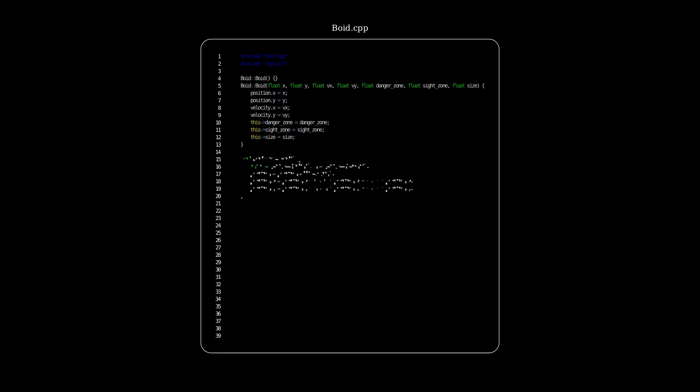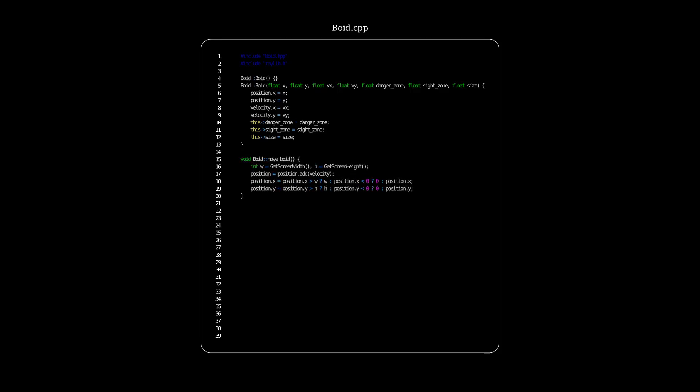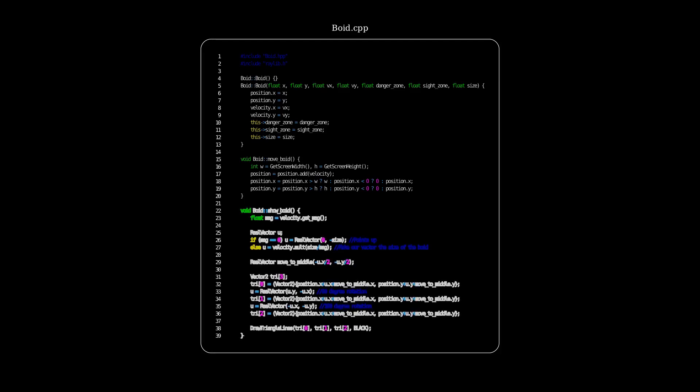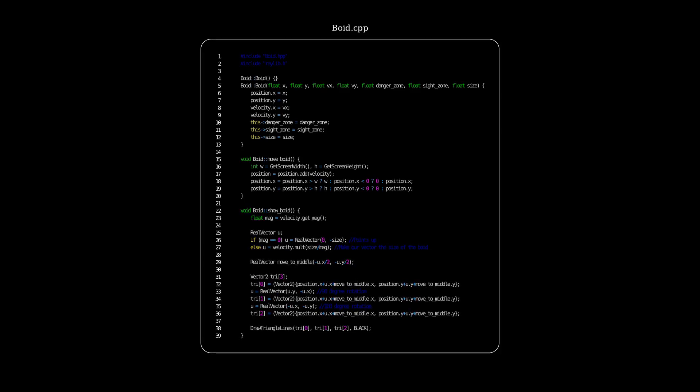Next, we have a function that will move our boid. So we get the screen width, the screen height, we add the velocity to our position, moving the boid. And then those last two lines, they constrain the boid within the width and height of the screen. And next, we have a function to show the boid.